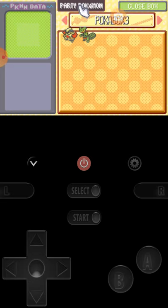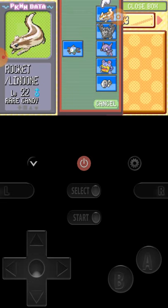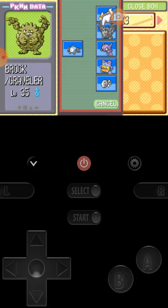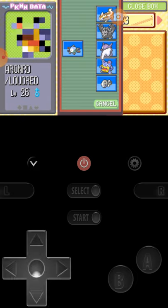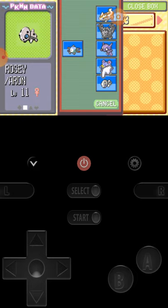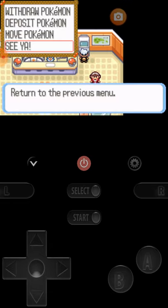And now let's see. This is Seymour the Magnemite. Rocket is now a Linoone. I'm not sure if you guys seen it, but now he's a Linoone.